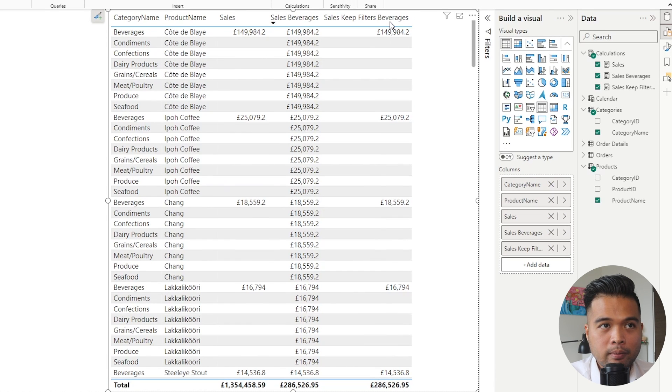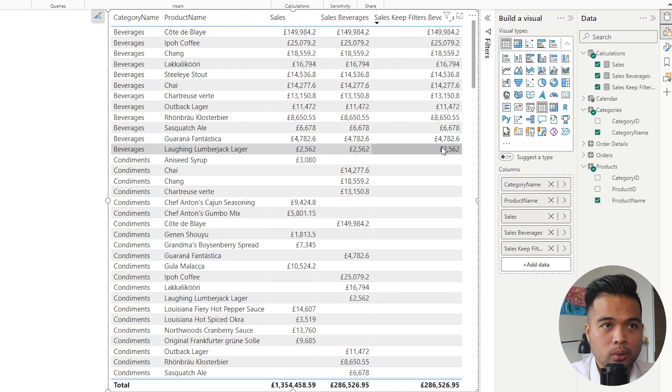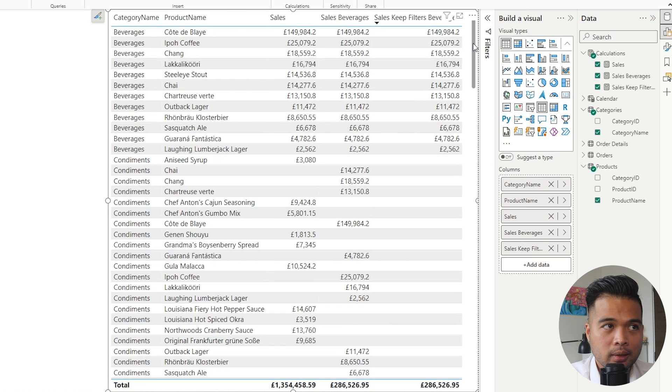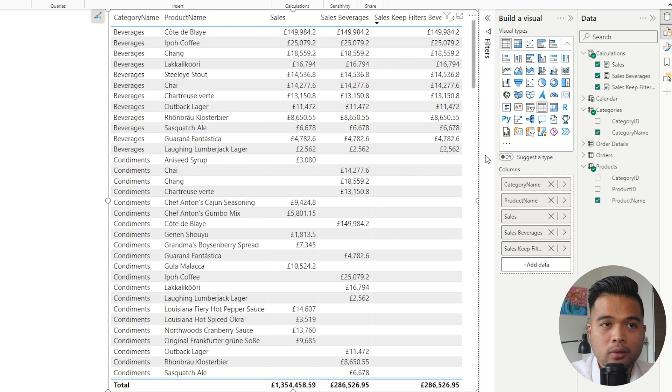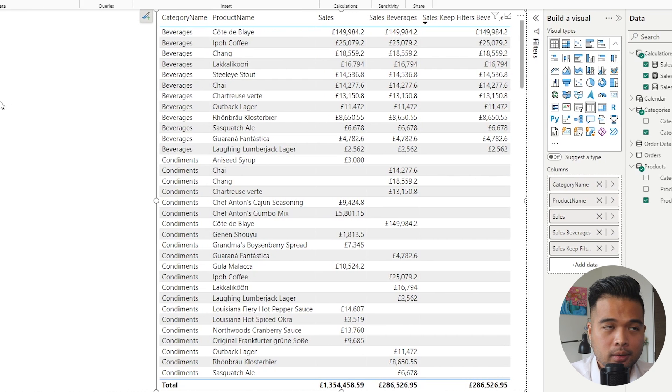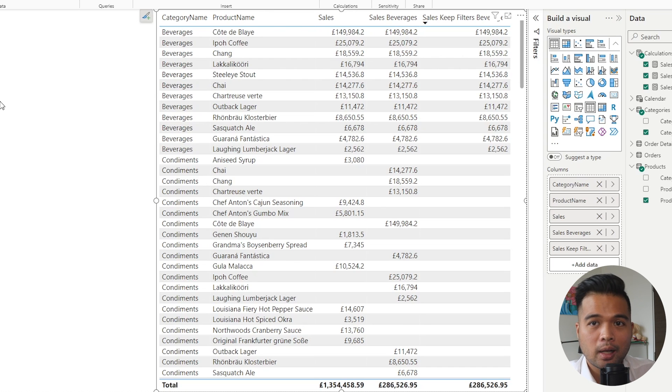Whereas if you look at the KEEPFILTERS function, you'll see that it understands that it needs to only apply the sum of sales across all the products that are in the beverages category. It understands the row filter context, so it adds the filter beverages on top of it, and that's the only value that it shows, which is what you would expect.